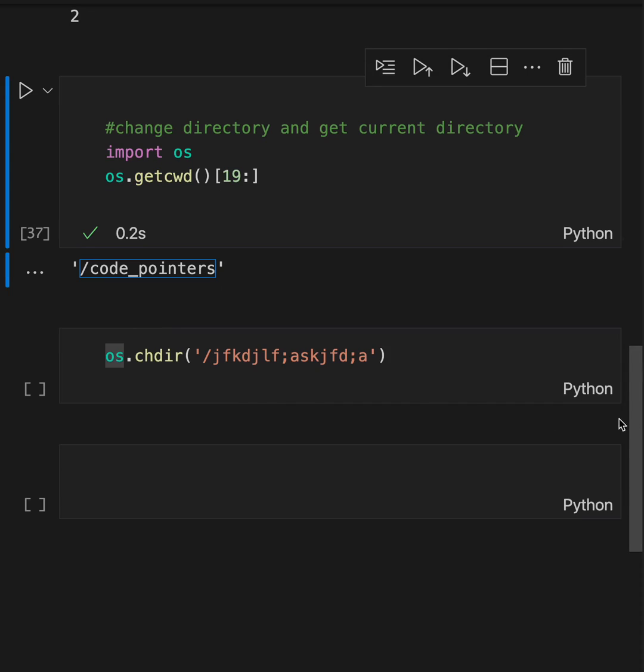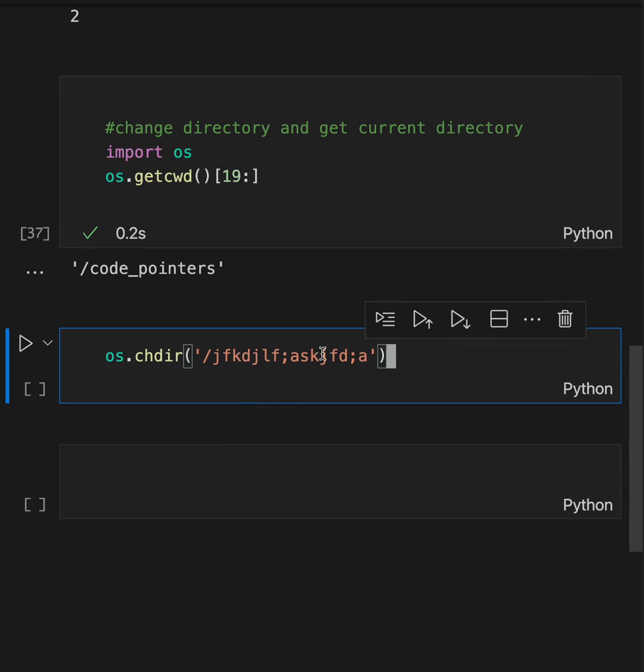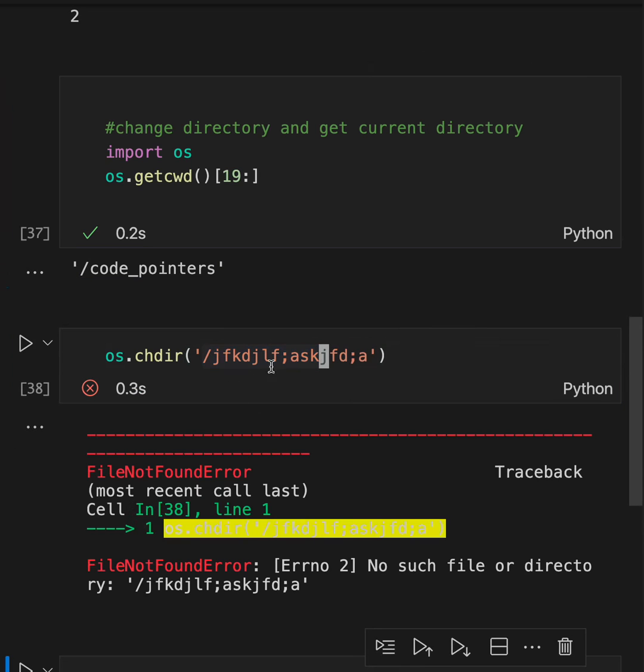Change directory. You can change directory to whatever you want. Just put your path in here. It's going to give an error because this is not correct. Click on the next video for the next part.